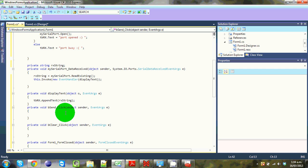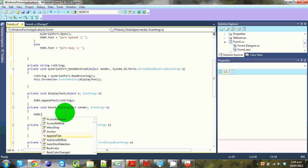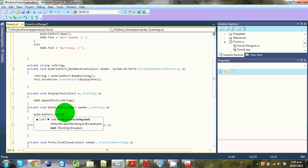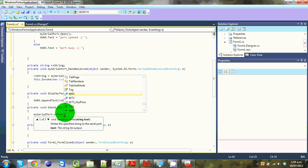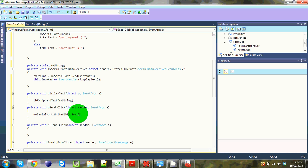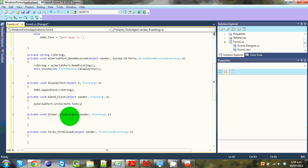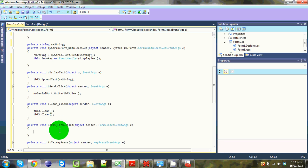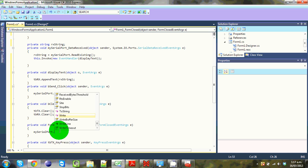In the Send button click handler we write: mySerialPort.Write(textboxtx.Text) — so we're taking the string from the text box and writing it to the serial port. Pretty straightforward. In the Clear button click we go: tbtx.Clear() and tbrx.Clear() — that just empties both boxes. When we close the form, we call mySerialPort.Close().